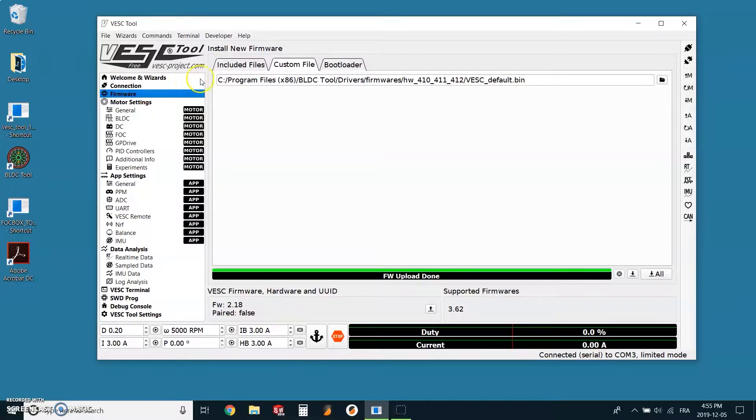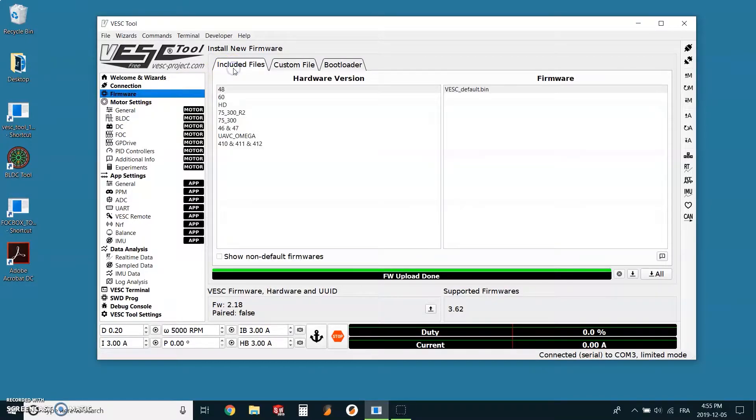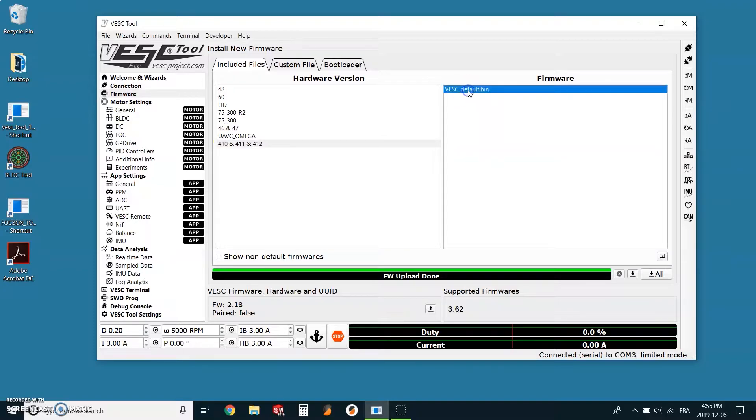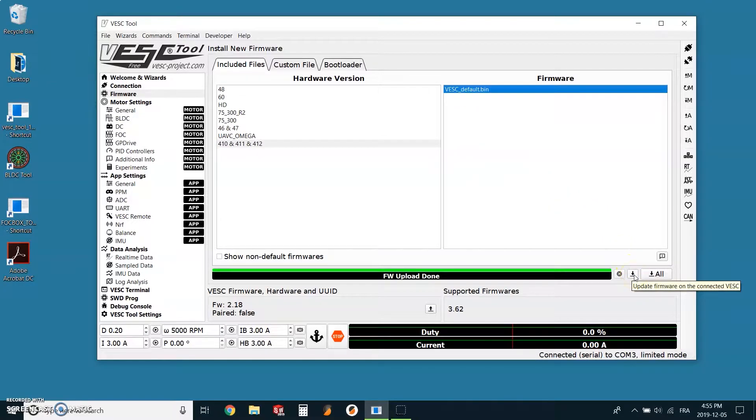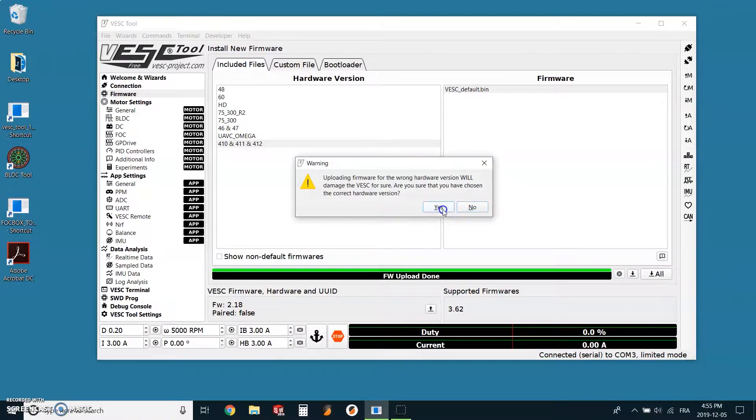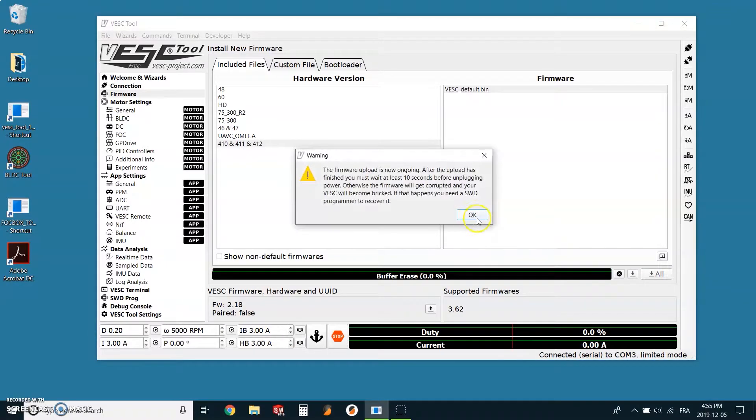Inside the firmware tab, we will select 410, 411, and 412 as the hardware version and VESC default.bin as the firmware. We can go now to the bottom of the firmware screen and click update firmware on the VESC, on the connected VESC.